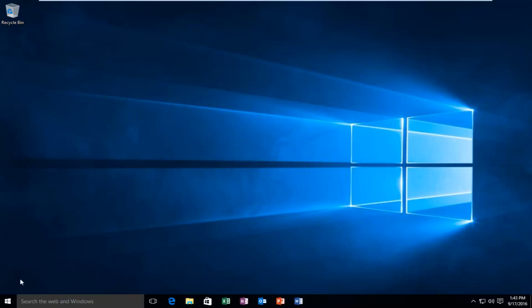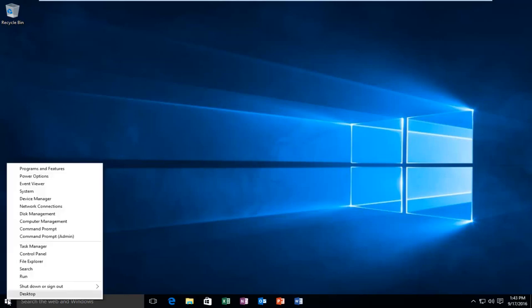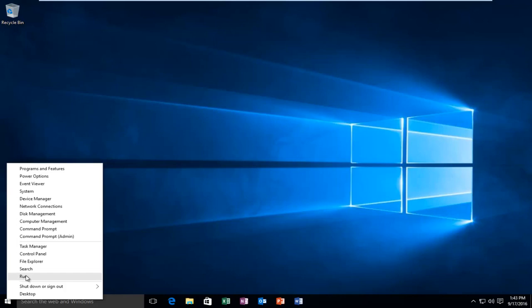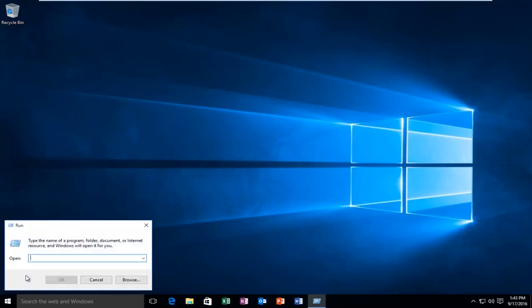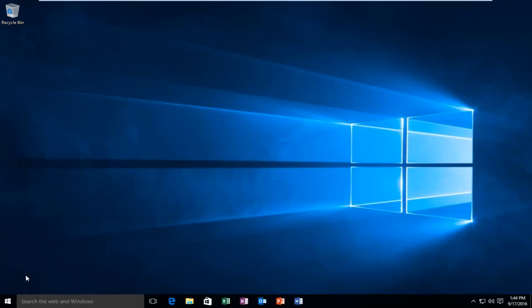So we're going to head over to our start button and right click on it, and then left click on run. Now you want to type in regedit, R-E-G-E-D-I-T, all lowercase, and then hit enter on your keyboard.